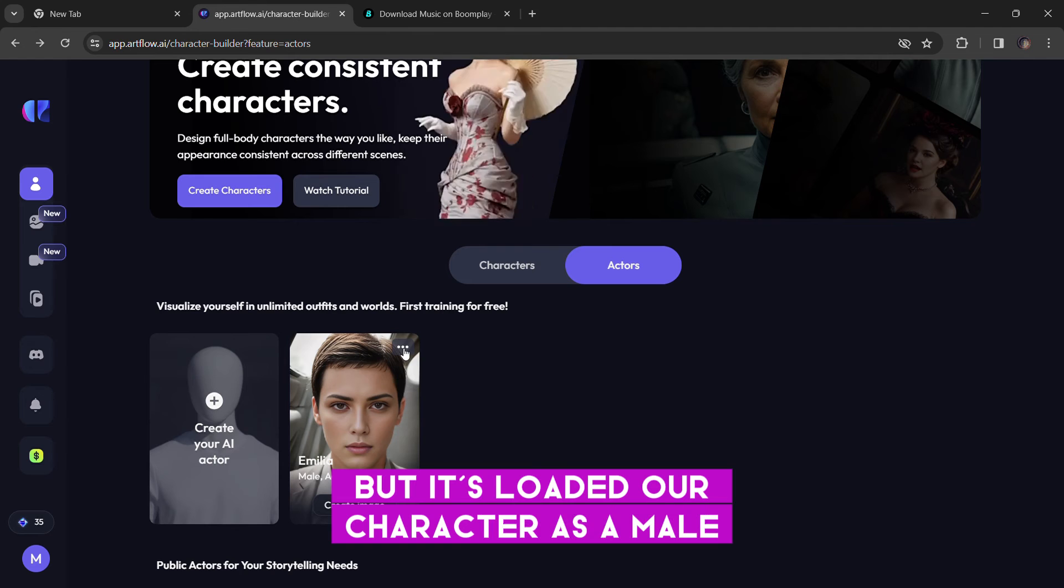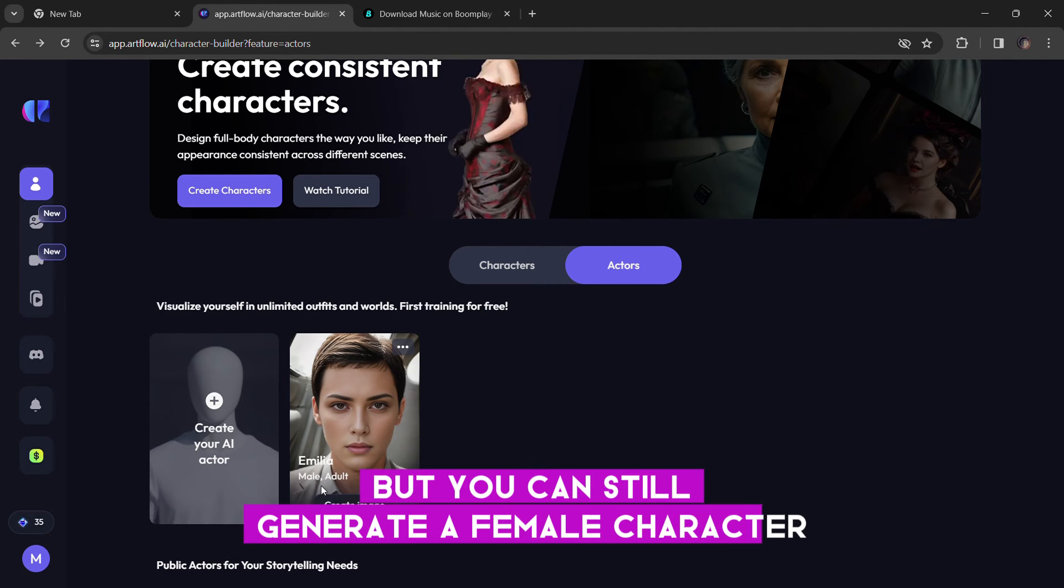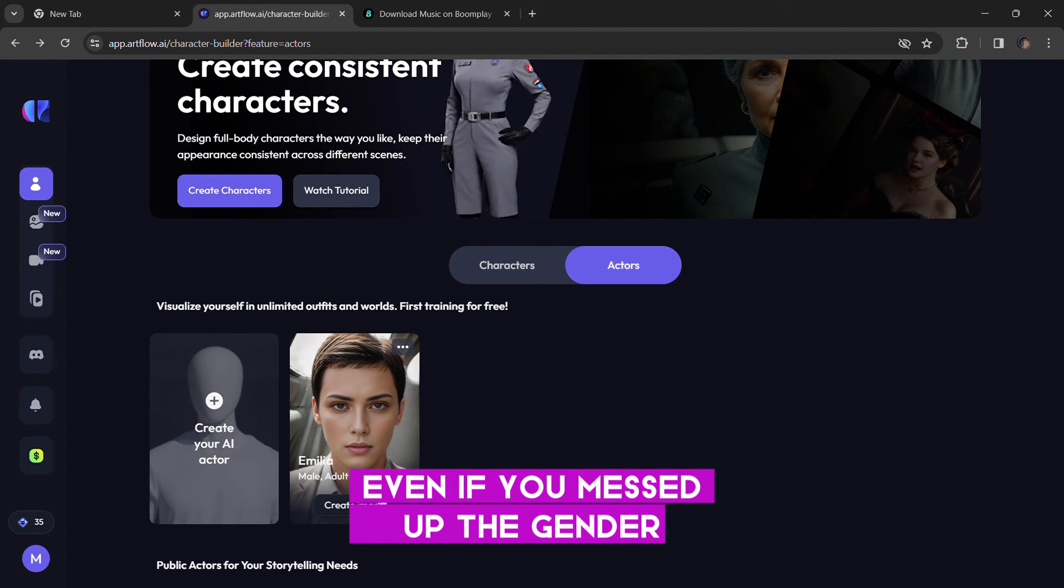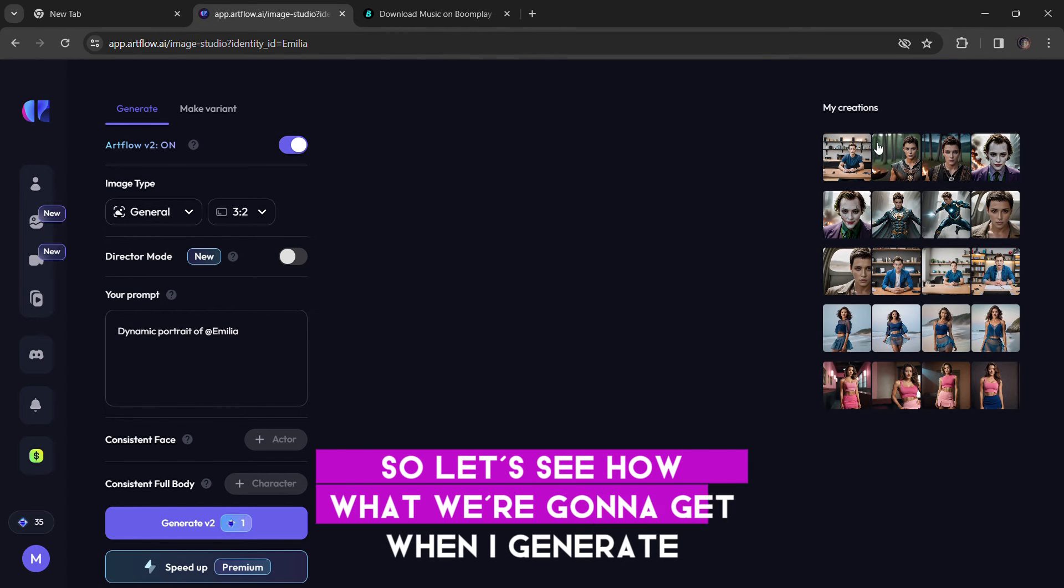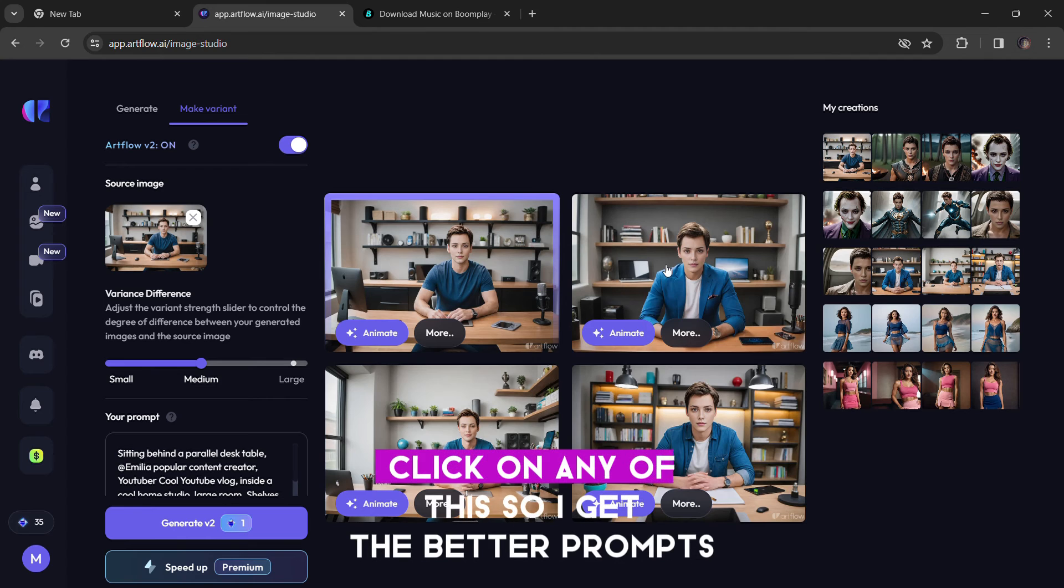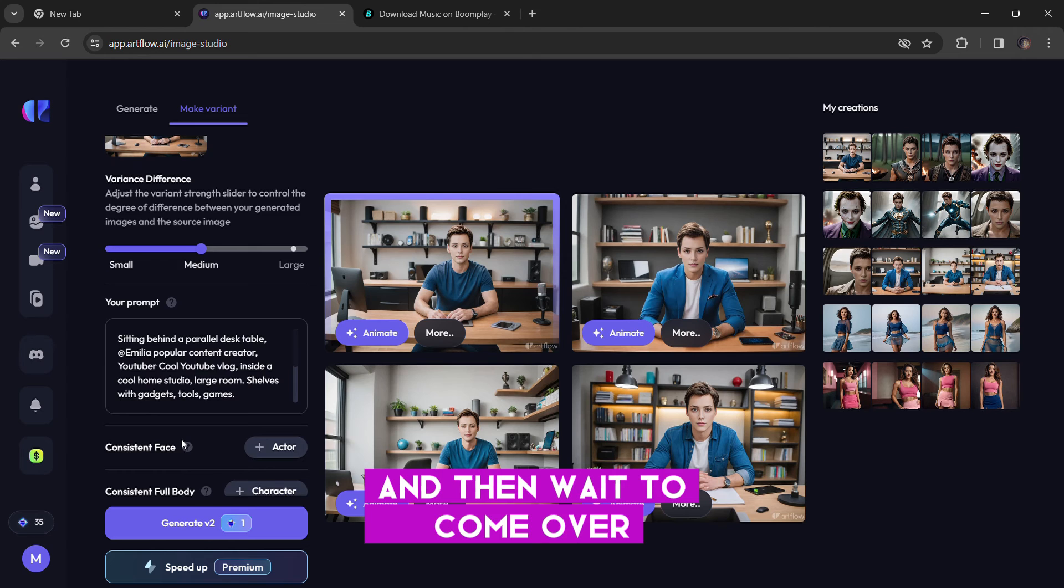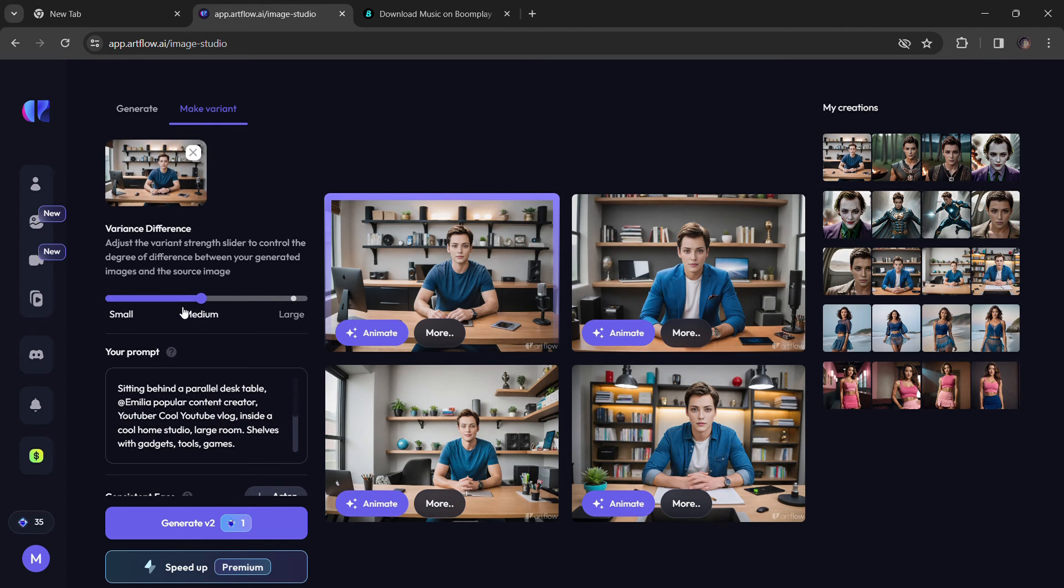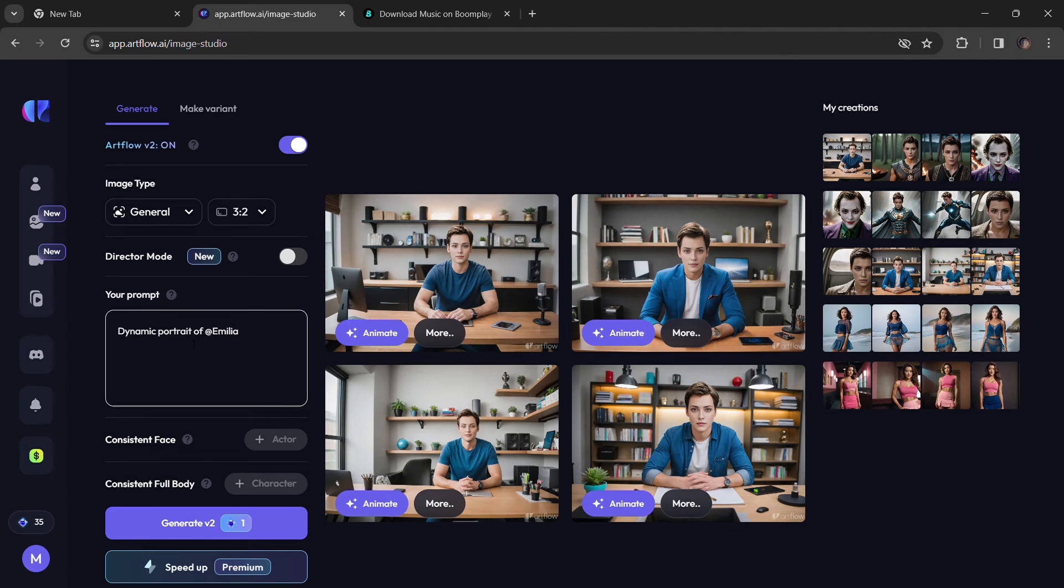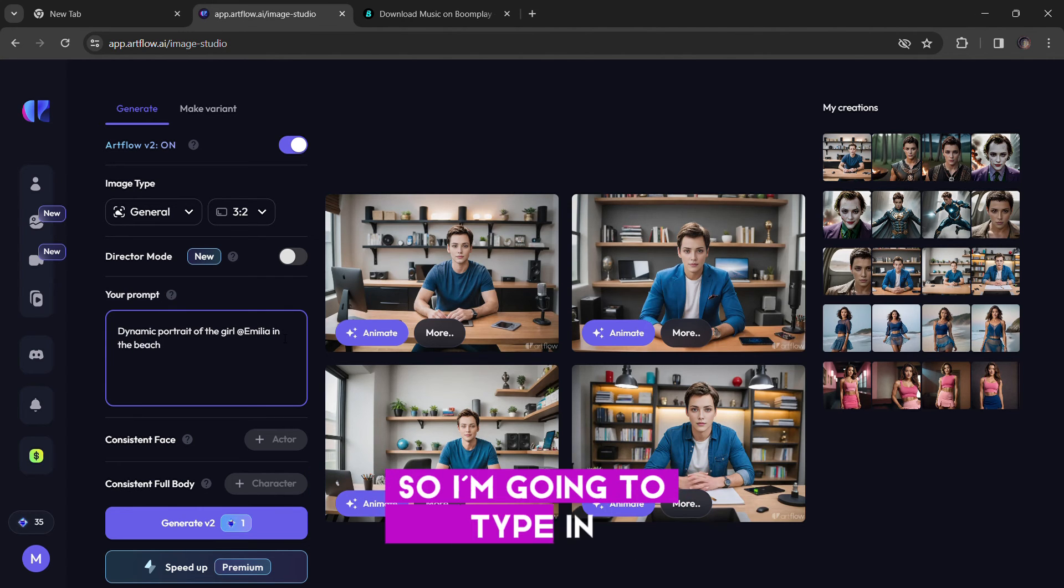And now our character is loaded, but it's loaded our character as a male, which is my error. I made a mistake, but you can still generate a female character, consistent character with this image, even if it messed up the gender. So let's see what we're going to get when I generate. So I'm just going to click on any of this, so I get the better prompt. And I'm going to come over to the prompt section and I'm going to type in, you have to add in a gender if you made this kind of mistake like I did. So you have to add in the gender.